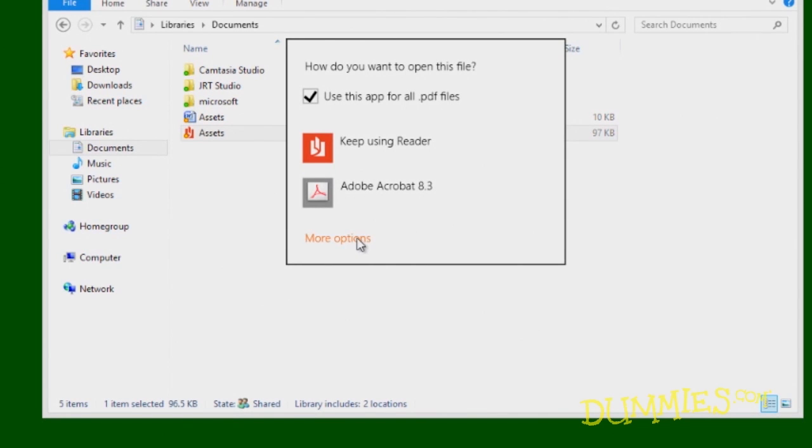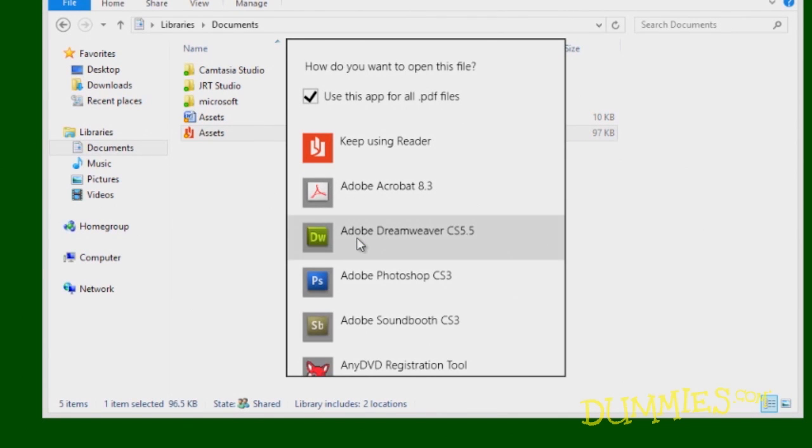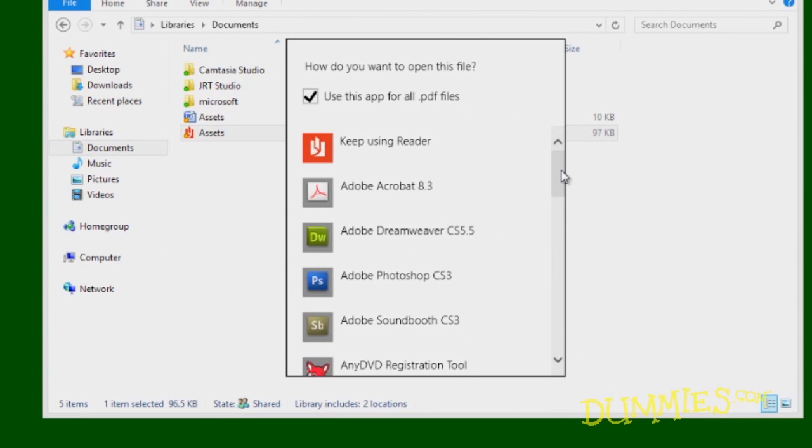If you click the More Options link at the bottom of the list, Windows lists all of your programs, even ones that couldn't open the file if they tried. If you happen to spot your desired program, click it.